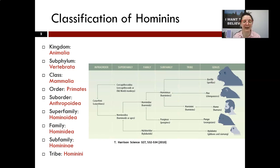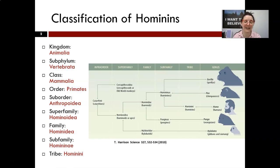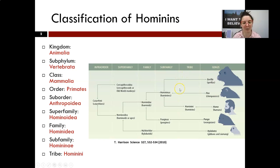Today we're going to be talking about hominins to wrap up the term. I thought I'd better begin by showing you how we're classified and how we are related to the other living primates, particularly the other great apes. When we refer to hominins, we're talking about the tribe that includes not only members of our genus Homo, but also members of the Australopiths and Ardipithecus, which are ancestral genera to anatomically modern humans.